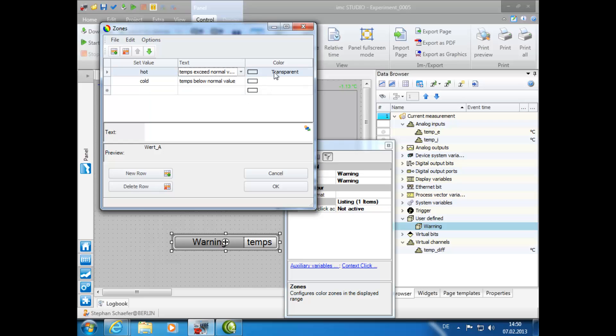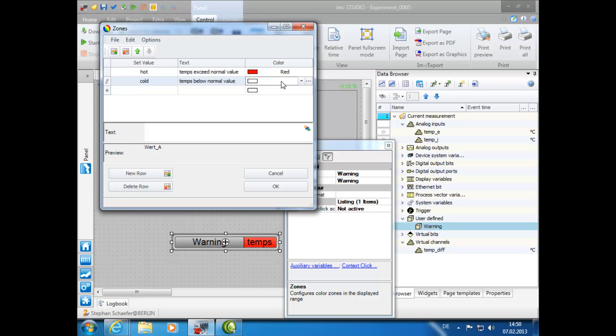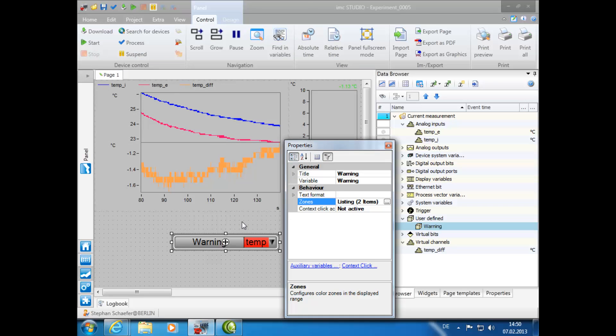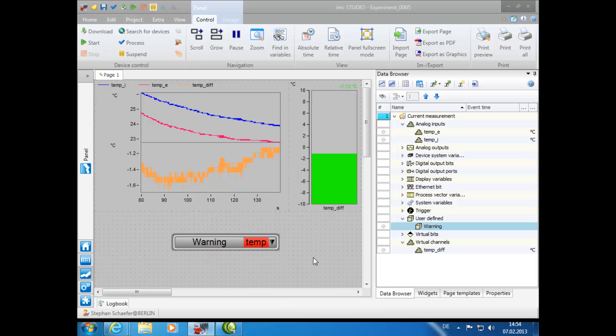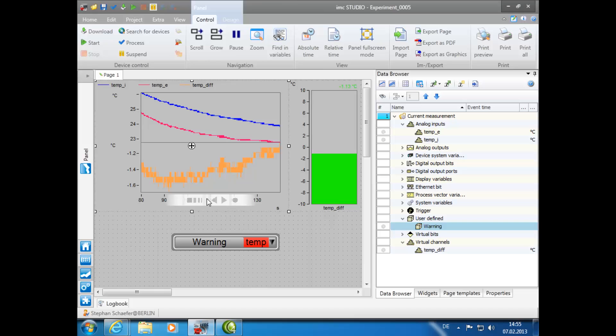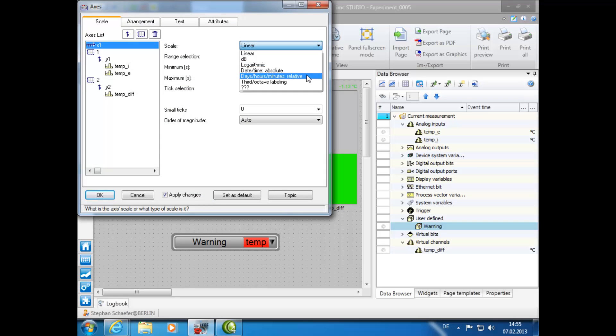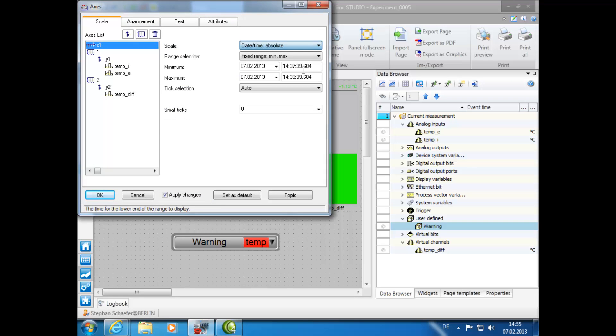For the color selections, we will choose Red for Hot and Blue for Cold, then click OK. In order to use the Report Channel feature, the x-axis of the graph needs to be set from Linear to DateTimeAbsolute. To do this, double-click on the x-axis and change the corresponding scale.